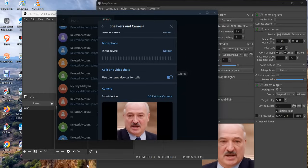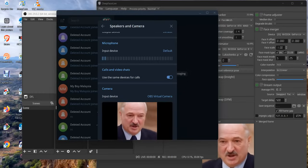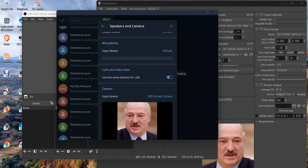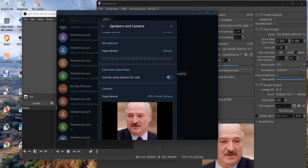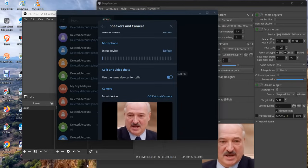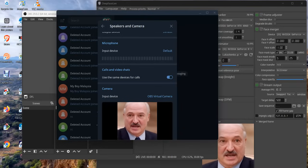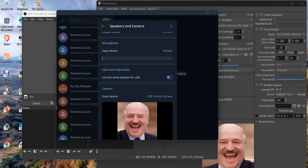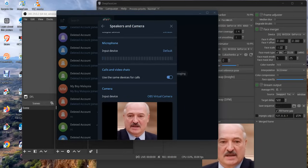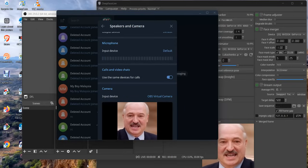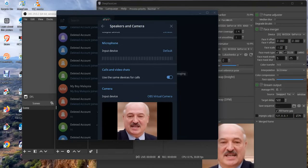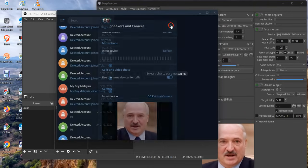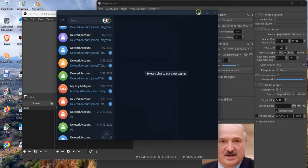You see it's very smooth - it's running smoothly because I'm using 8 gig VRAM on GPU. When I blink my eyes, open my eyes, open my mouth, you see I can smile. So that is it. I'll close this for now.